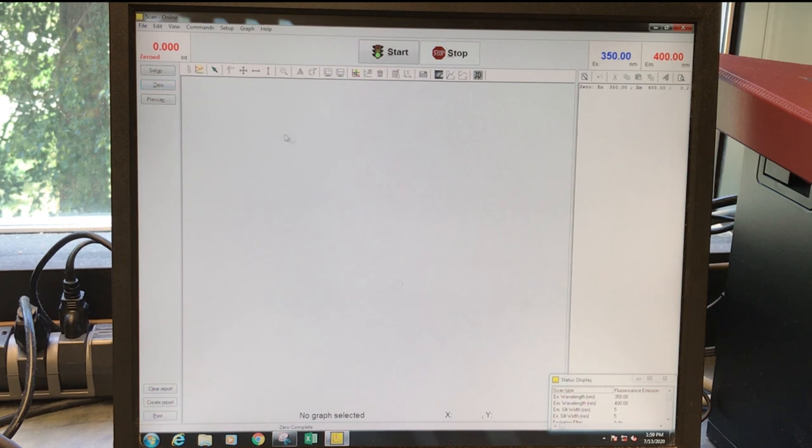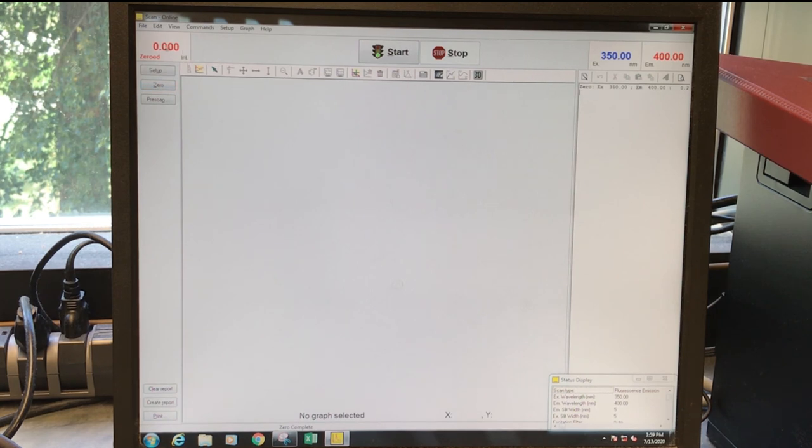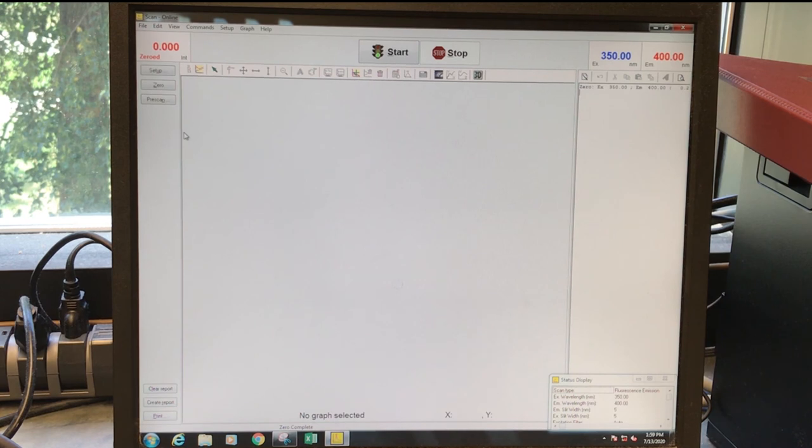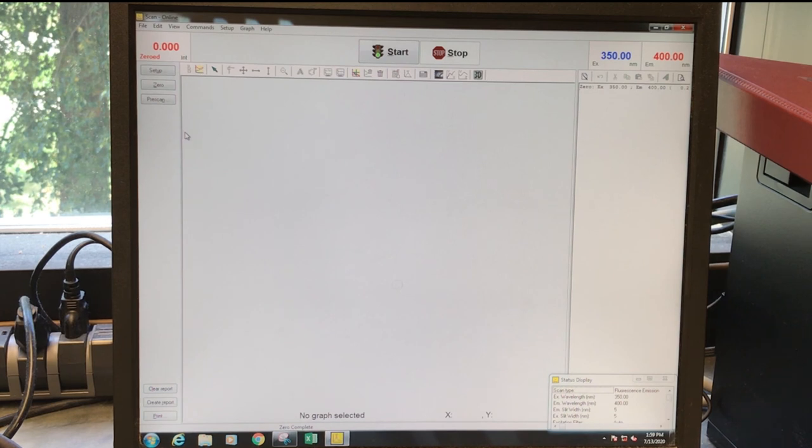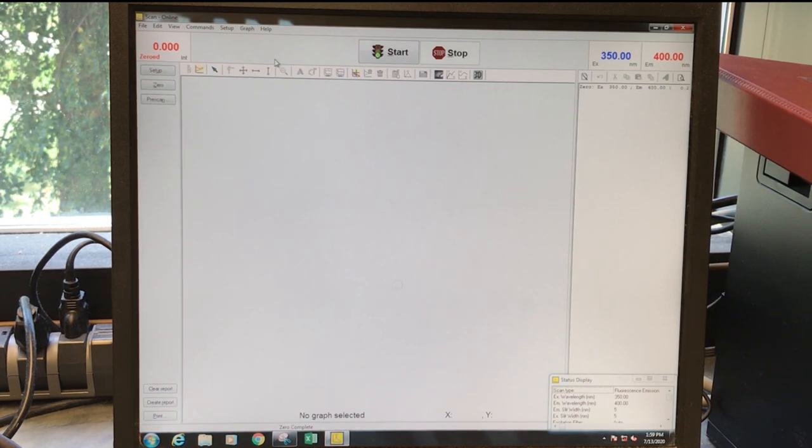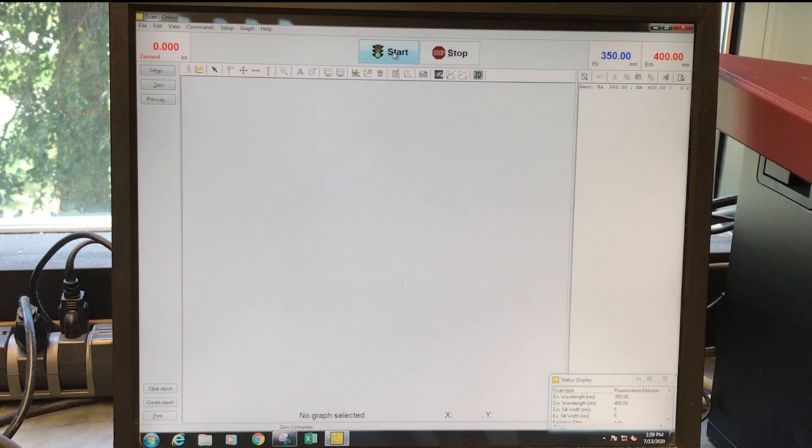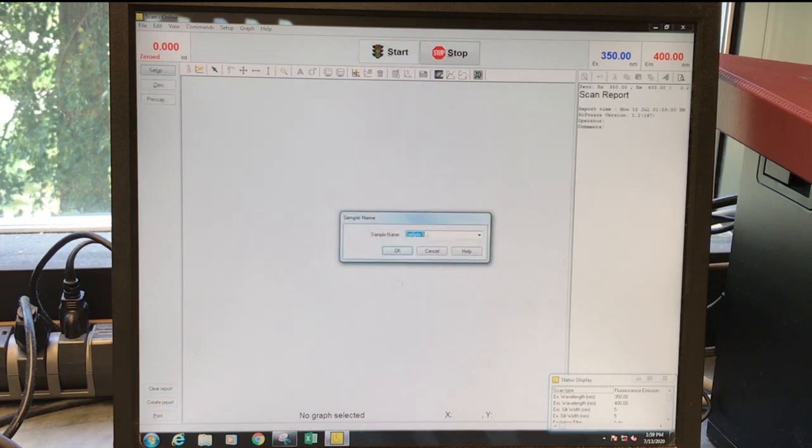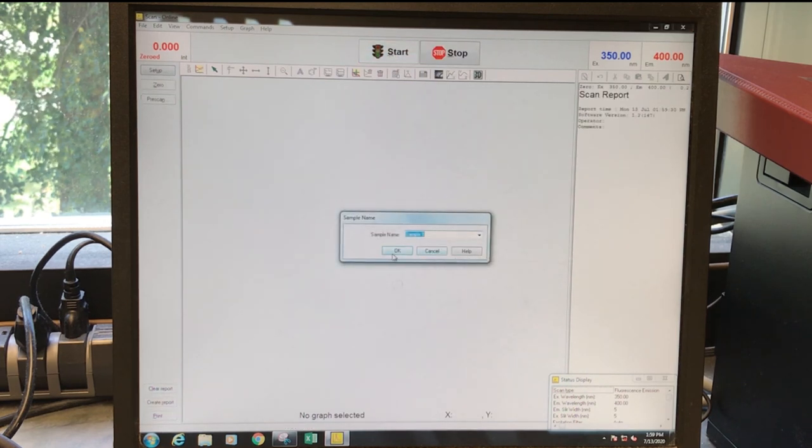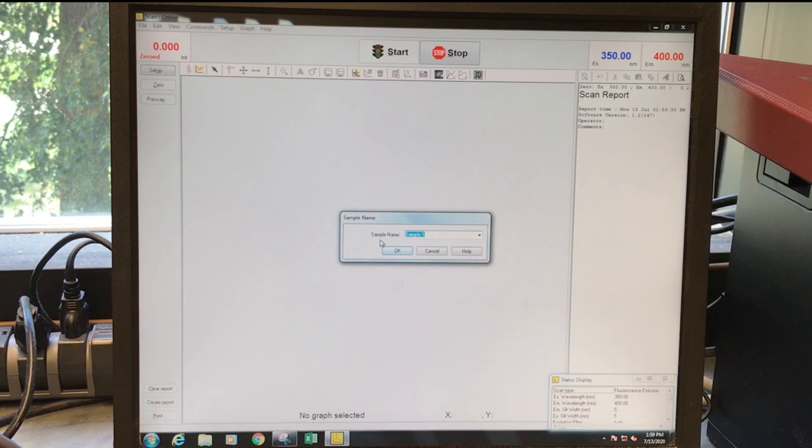You can zero out the instrument when there's nothing in there. So we'll have a zero here. You should always collect a background spectrum if you're going to be doing quantitative work. That background spectrum is going to be the solvent that you're using. And to run a sample, you'll click start. It'll ask you for a sample name. You click OK and it'll run.